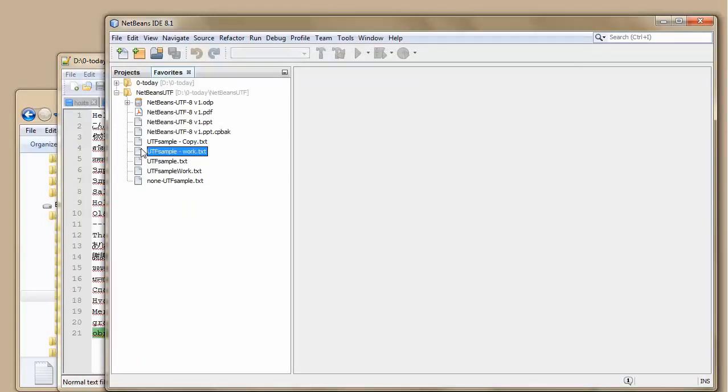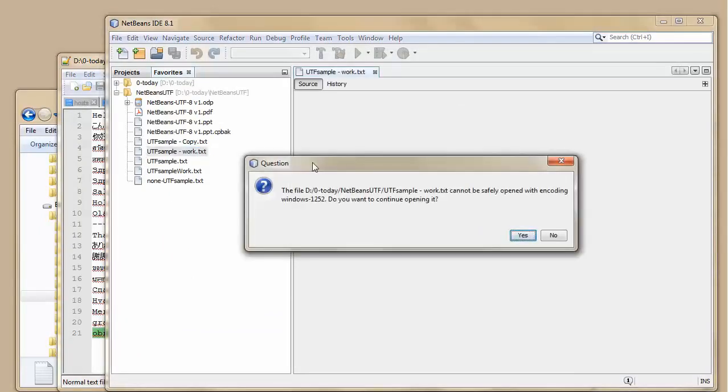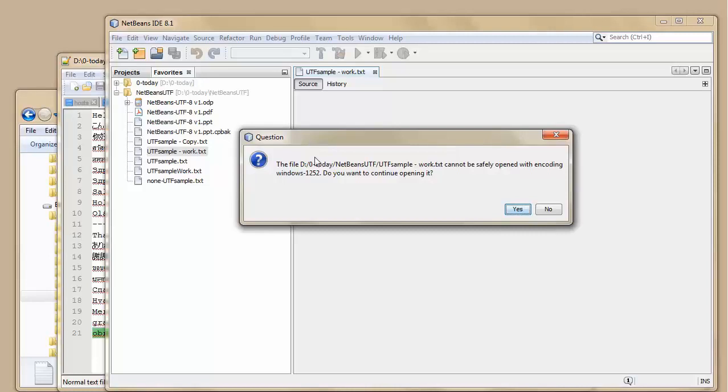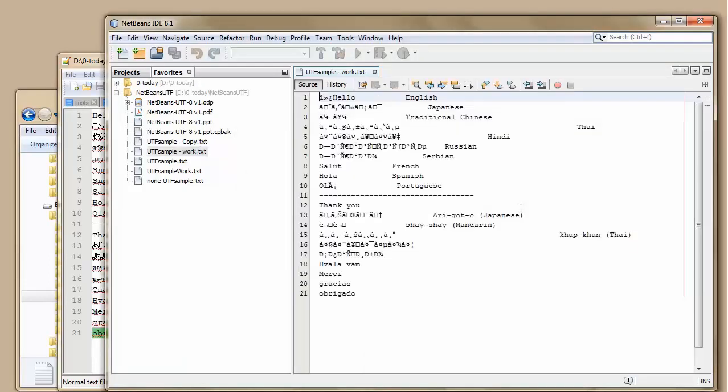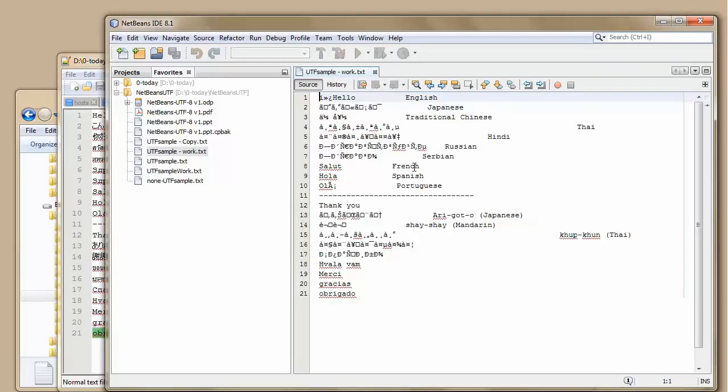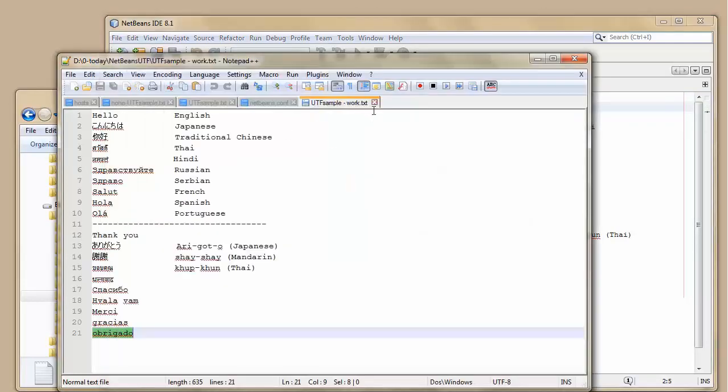So if I go to open it in NetBeans, the first thing I am is I'm prompted that it cannot safely be opened because the encoding isn't Windows 1252. Do you want to open it anyway? I say yes. As we can see, the regular alphabet A to Z alphabet characters are fine. However, the others aren't as they are here.